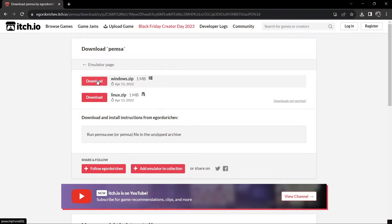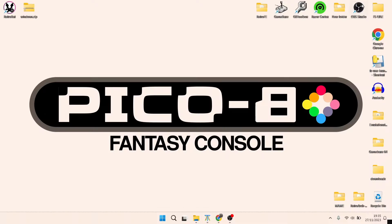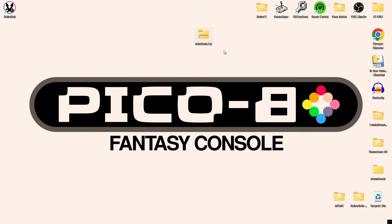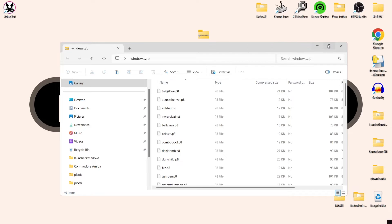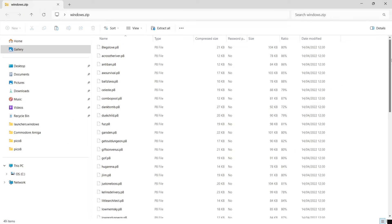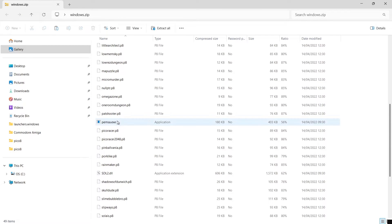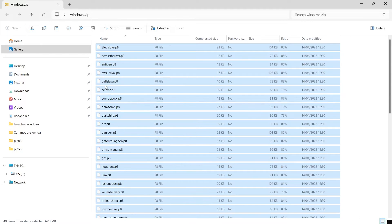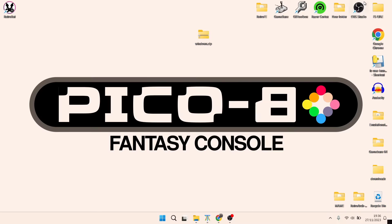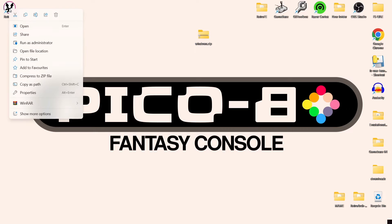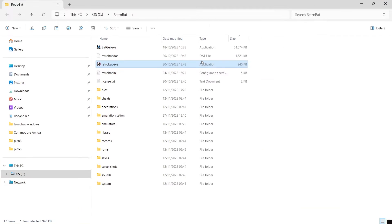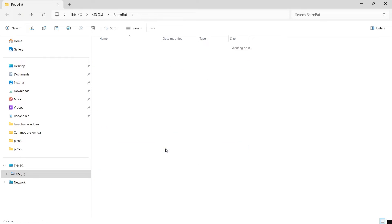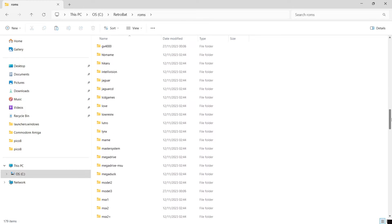I'm going to download the windows.zip pack, which will download, and once you've downloaded that you'll end up with a zip folder. If you open up the zip folder, we've got a whole pack of free games in here and also a launcher which is pensa.exe. I'm going to make a copy of everything in here — the games and the cartridge launcher — then go into the RetroBAT directory, right click the shortcut, open file location, head into the roms folder, and look for Pico 8.